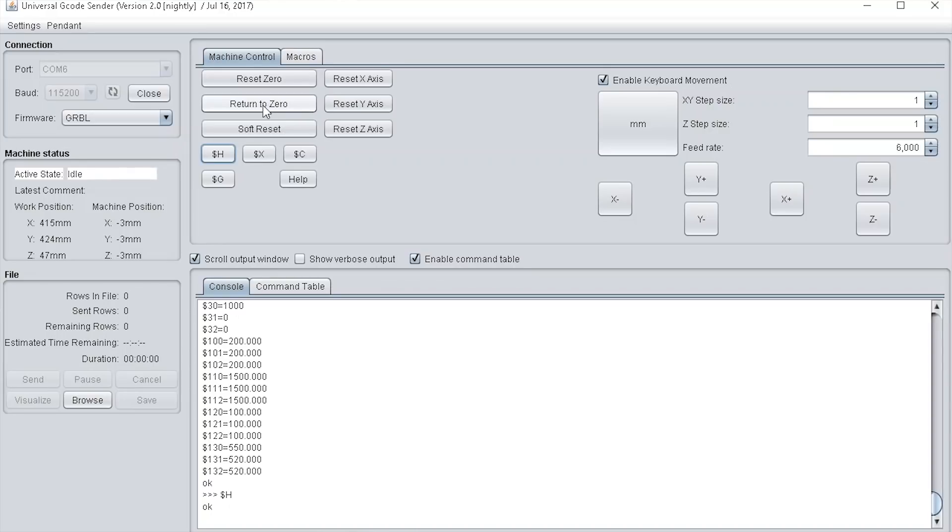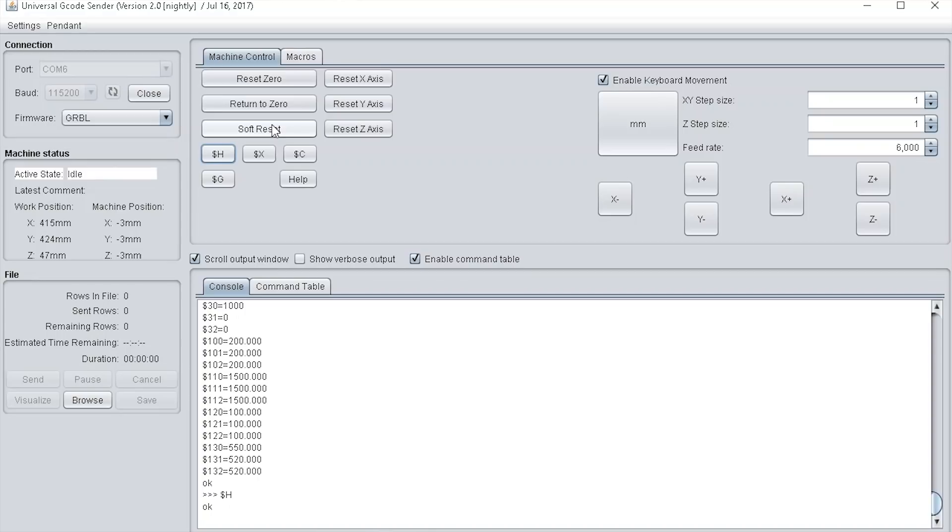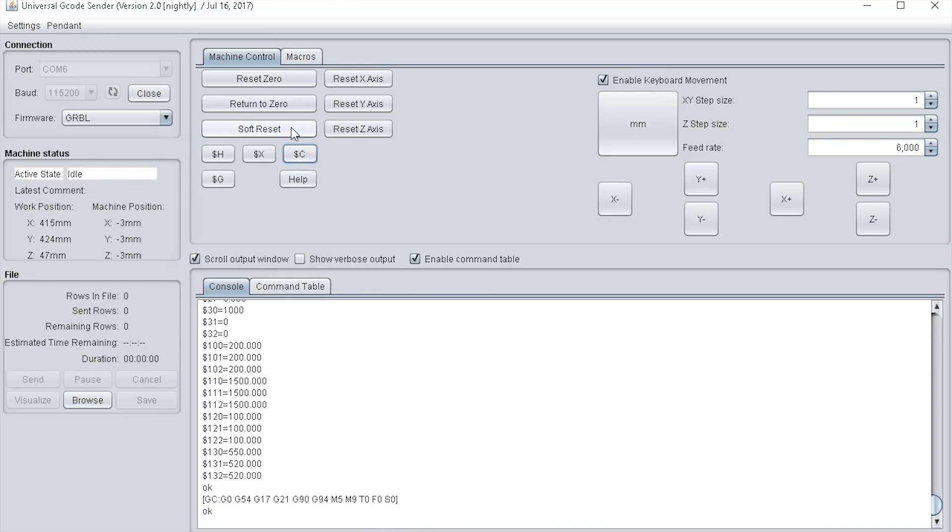Below that button is the return to zero button. If the machine is somewhere other than your work zero, you can press return to zero and that would return to the work zero position. The soft reset will soft reset the controller in case you get any errors. Under the soft reset button is the dollar H button which homes the machine like what I just did. Next to that you have the dollar X button which just kills the alarm.